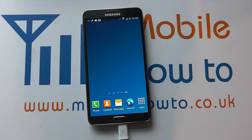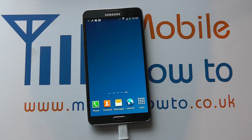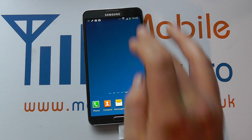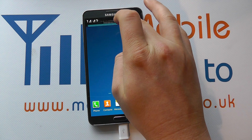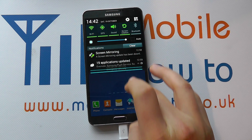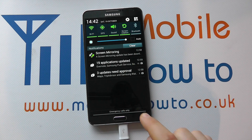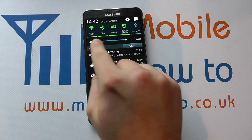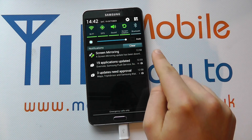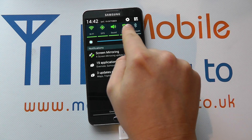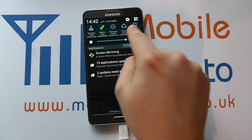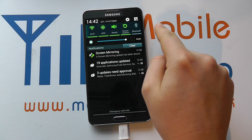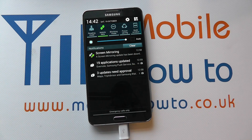Hello, in this video we show you how to change the shortcuts that you have in your notification bar on the Note 3. If we go to the home screen and drag down, you'll see that we've got a brightness indicator and we've also got a number of different shortcuts up here at the top.